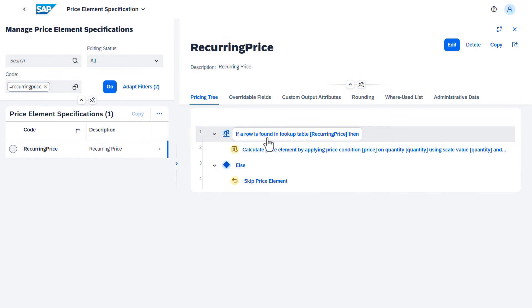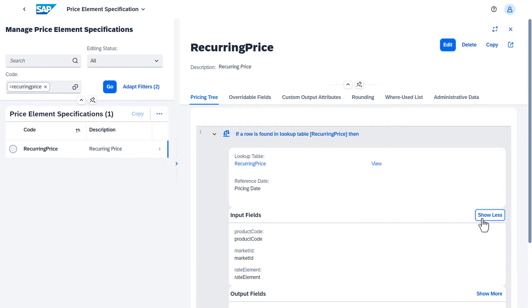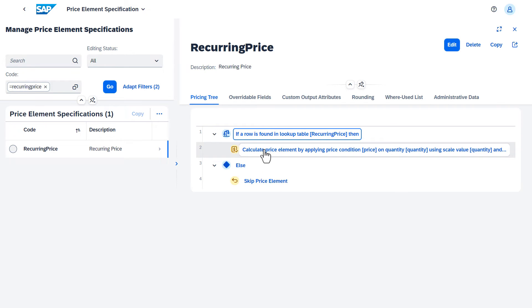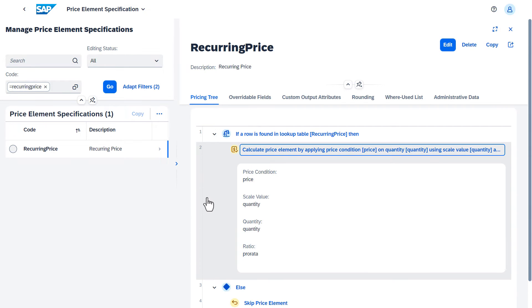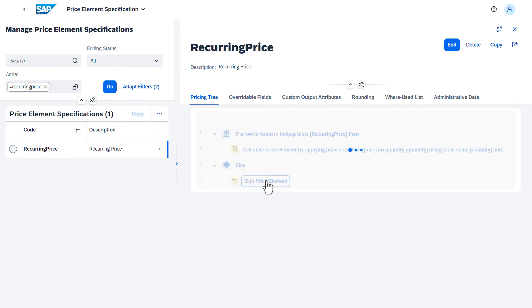Here you see an example algorithm for a recurring price. The formula indicates how the price condition is determined. The price condition is then used to calculate the amount for the price element.